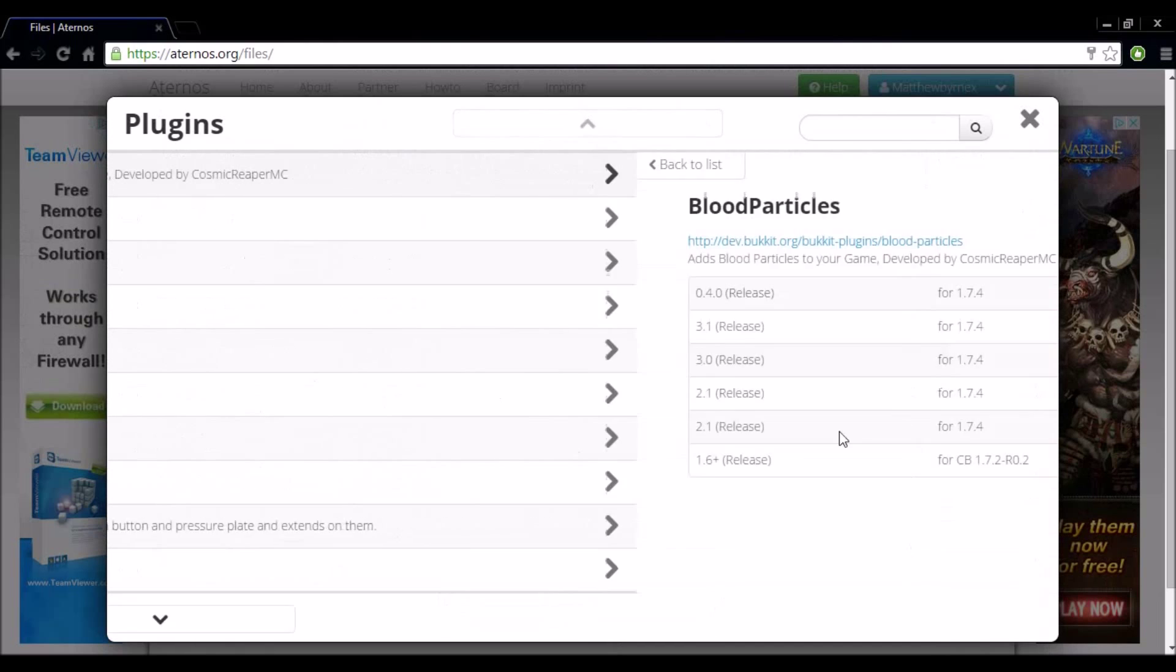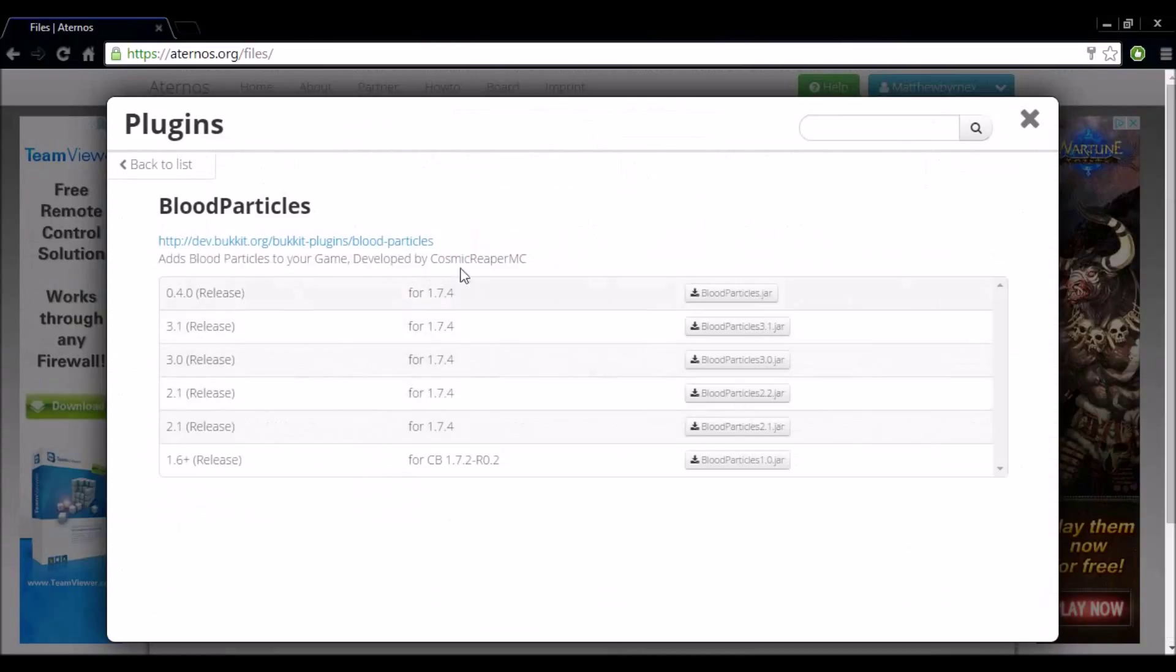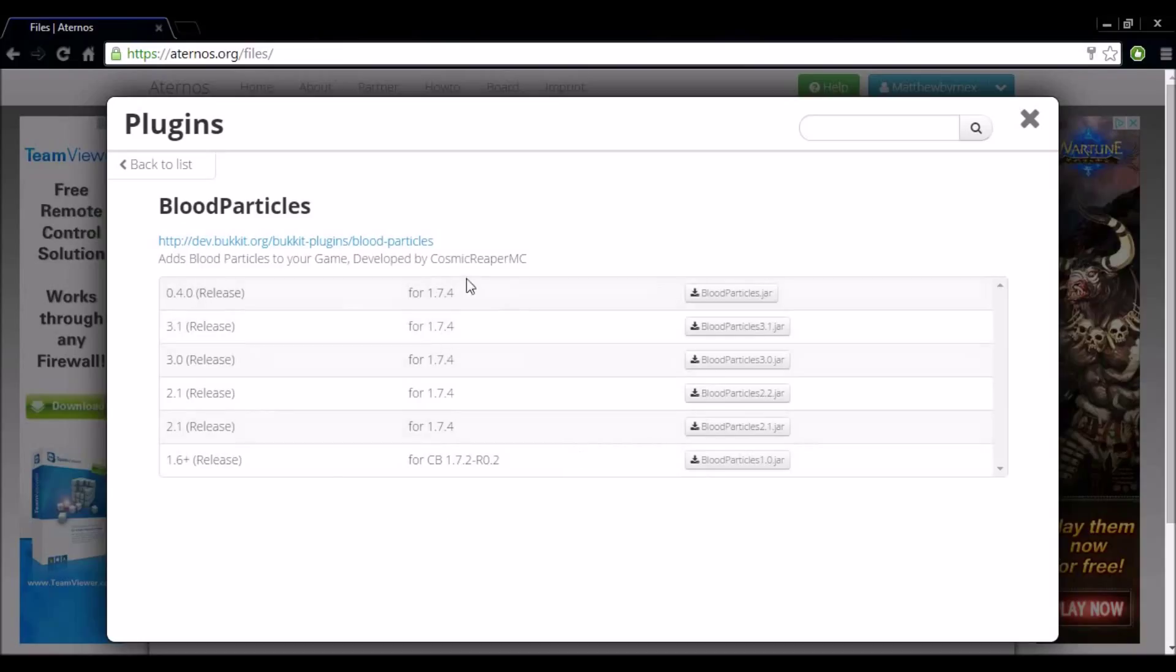So select whatever one you want. For example here's blood particles. As you can see here it runs on 1.7.4. So you have to find one that runs for your version. As you can see there is no blood particles that run for my version in 1.7.8. So I'm not going to download this. But if you do want to download one that runs on your version, just select the little download button here and install it to your server.